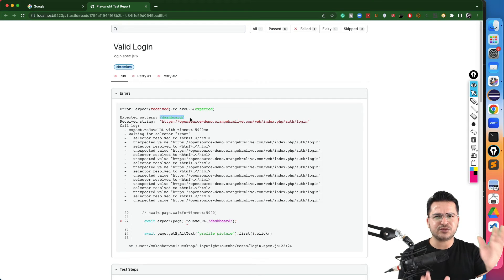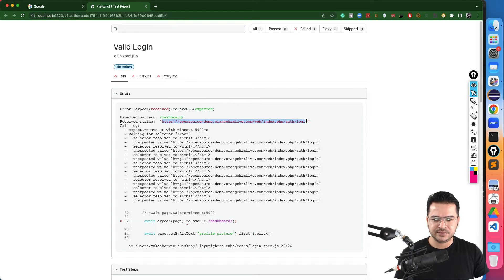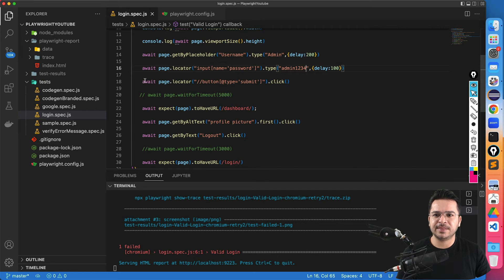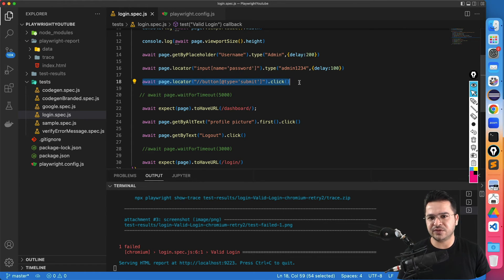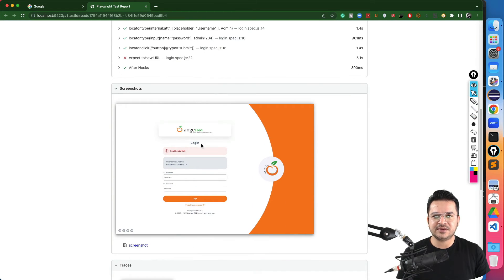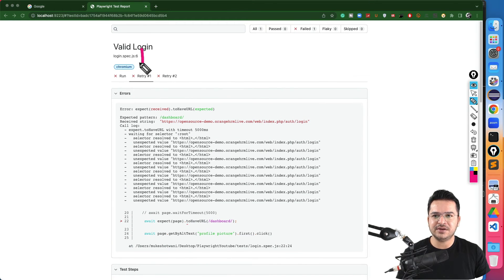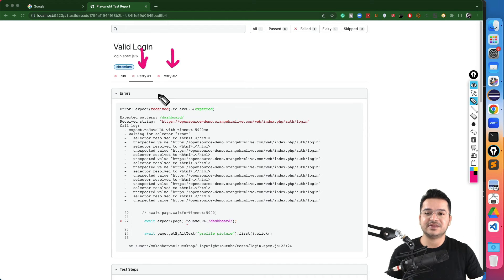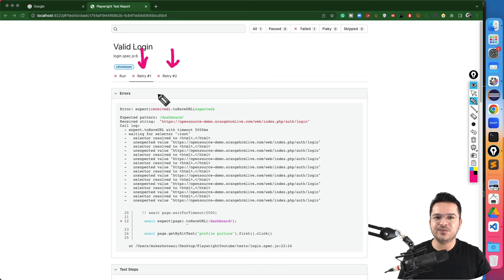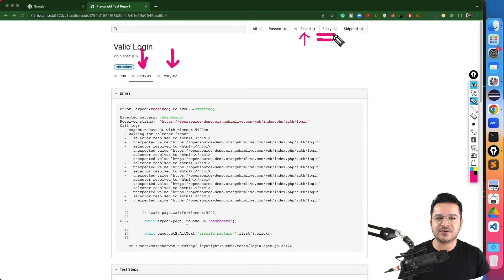The test has failed because we were expecting the dashboard after login — when you have a successful login you see the dashboard admin PIM tab. Right now it's not able to login, so our assertion failed. Our assertion mentioned that after clicking submit, if everything was fine the user should be able to see the dashboard. You will also notice new tabs called retry one and retry two in the results. If the test passes in retry one it will not go to retry two, and tests that pass on retry will appear in the flaky category.